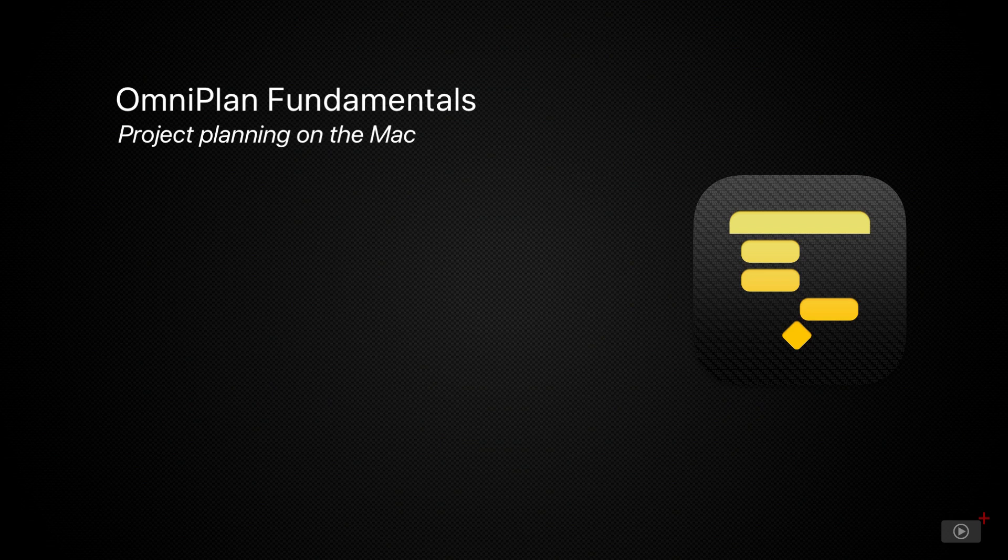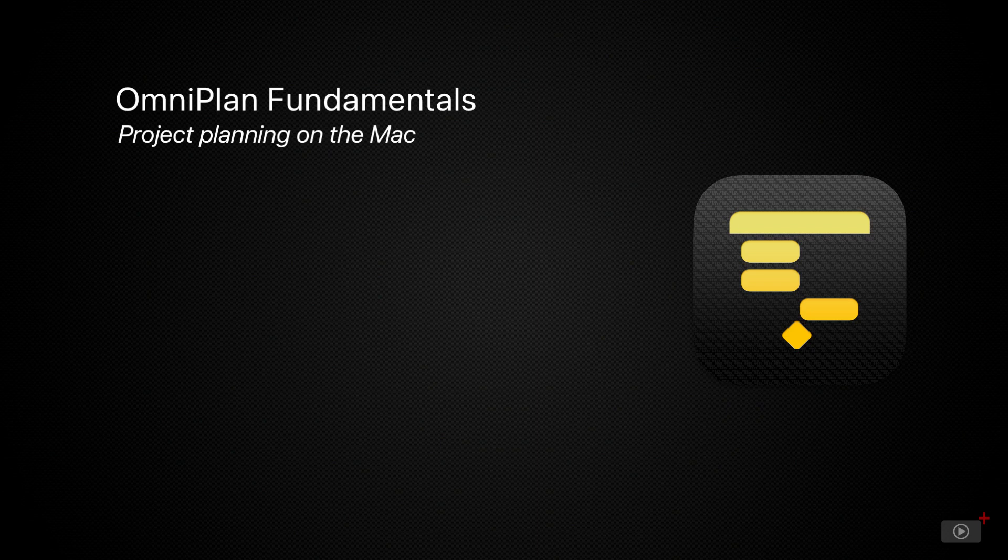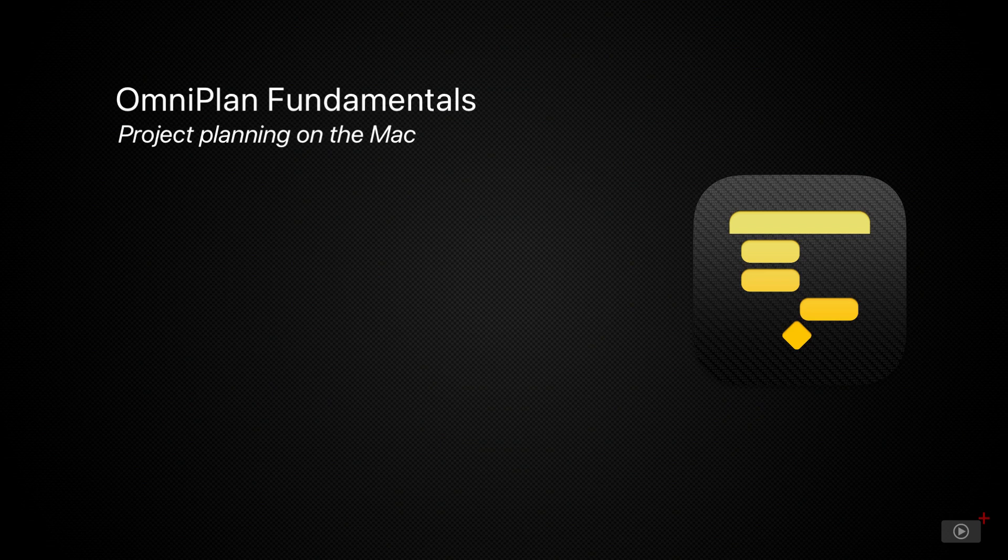And this has been requested by quite a lot of members, so I thought, time to go for it. Now, OmniPlan is great for projects and programs of all sizes. You can totally use it at home for projects that you're undertaking. And of course, if you've got projects that you need to deliver in your working life and you're lucky enough to use a Mac like I am, then this video is definitely worth checking out.